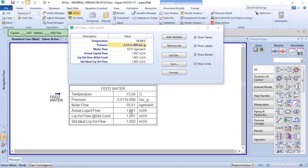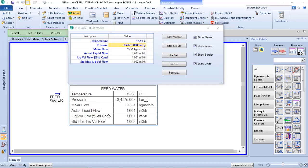In this case, Aspen HYSYS gets the information of the mass density as a calculation of the process based on the pressure and temperature at standard conditions.